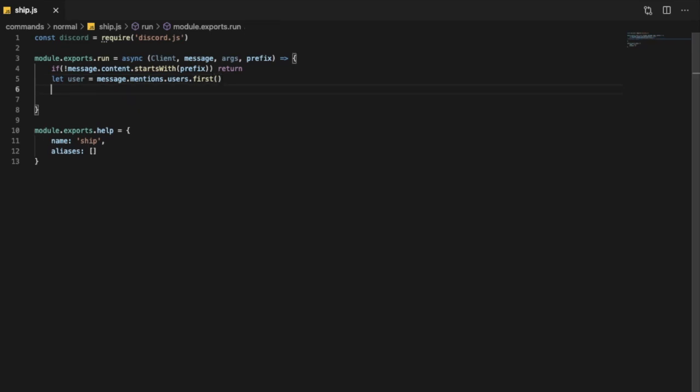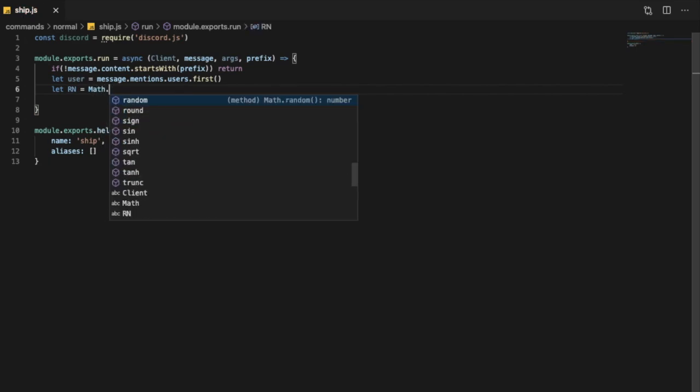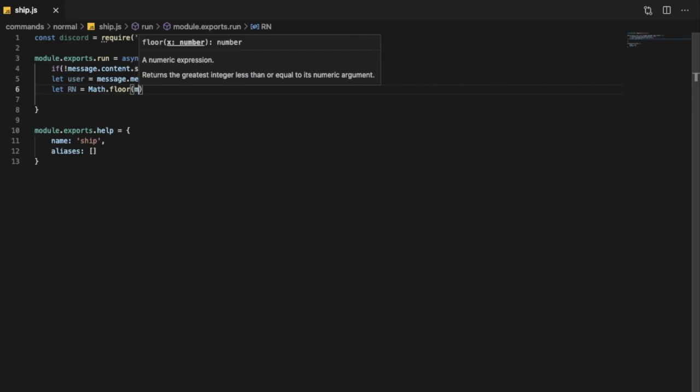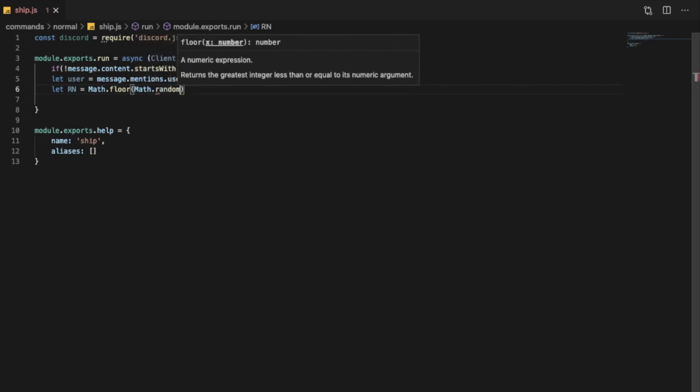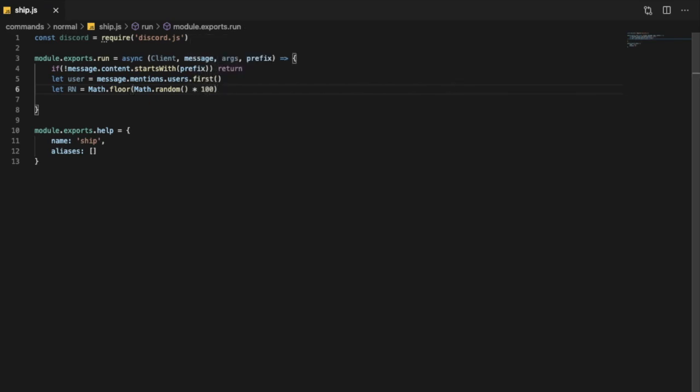Now we're going to get a random number between 0 and 100. So RN for random number, Math.floor, let's put here Math.random times 100 plus 1. Like that we're getting a random number between 0 and 100.